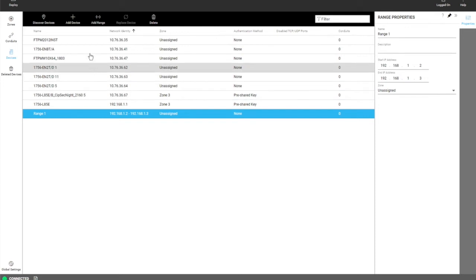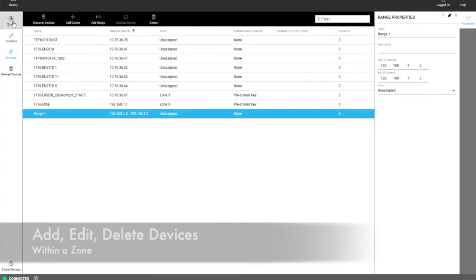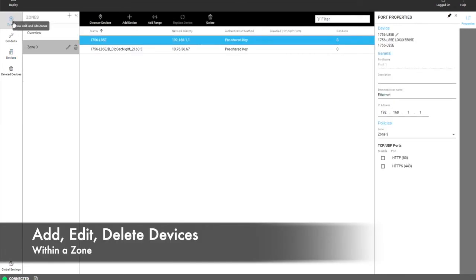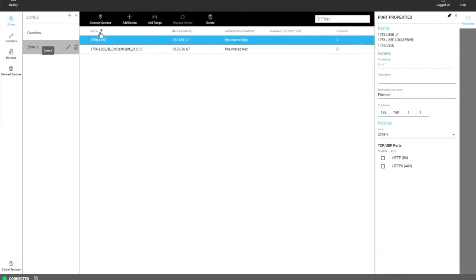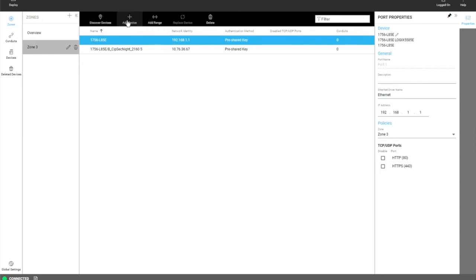So the device table is one place that you can add devices. The second place you can add devices is the zones. So within a zone you have the same capabilities of discovering devices, manually adding devices, or adding a range.